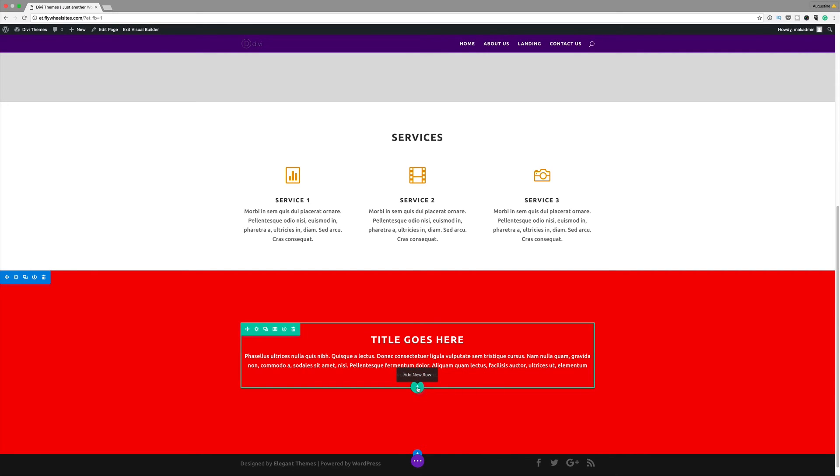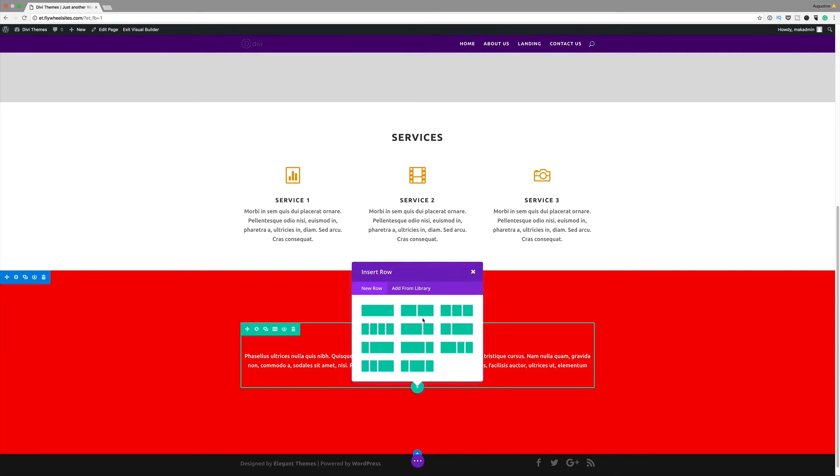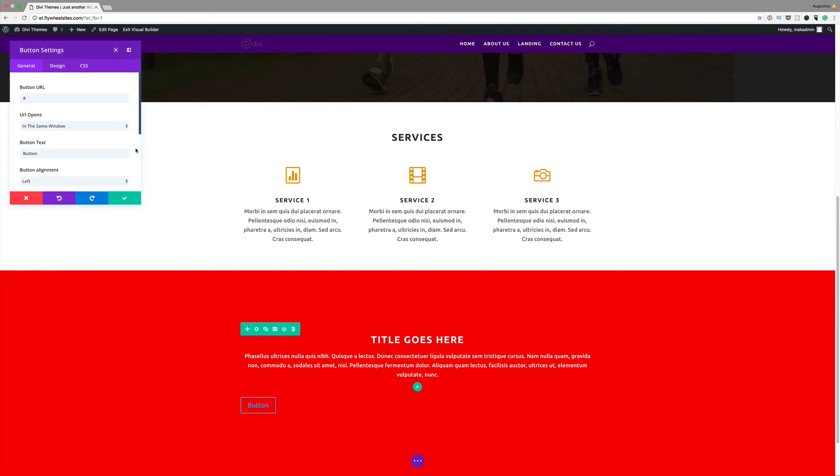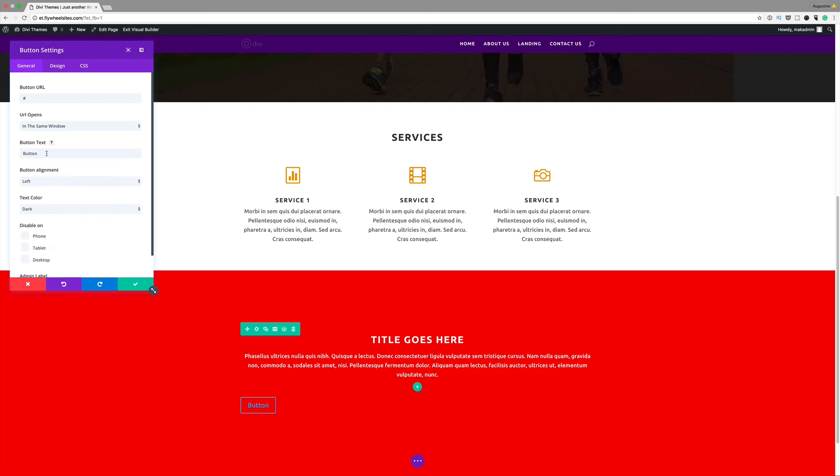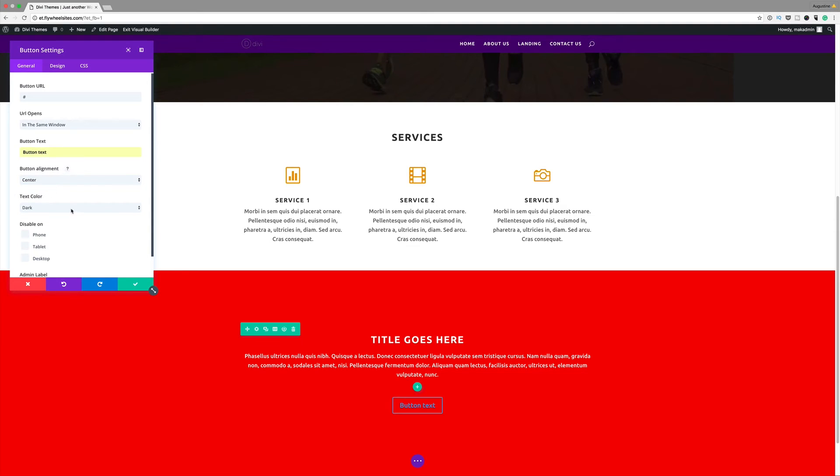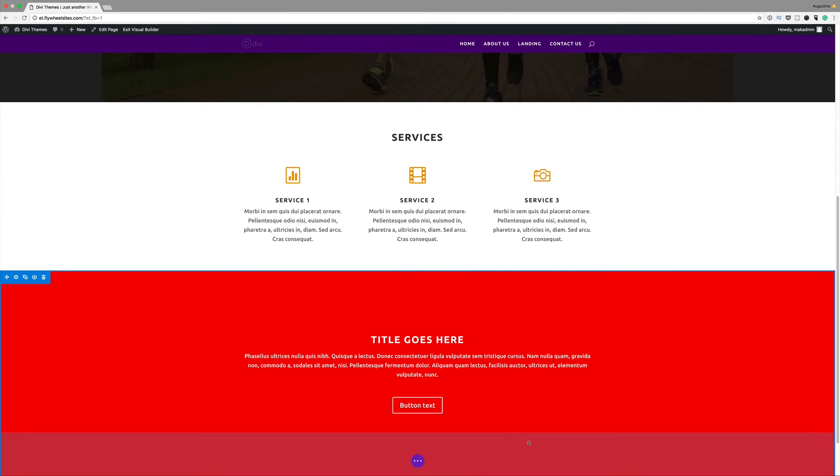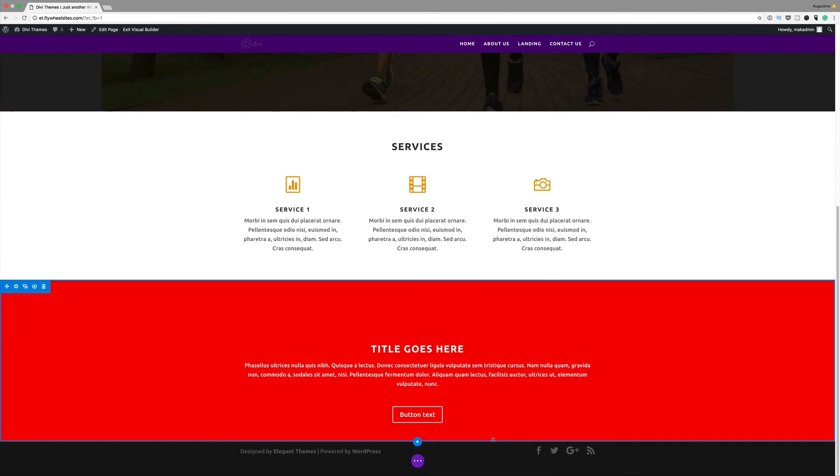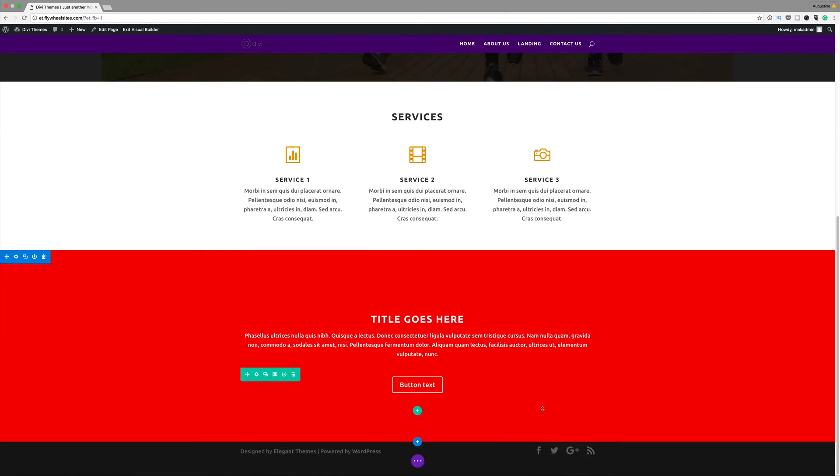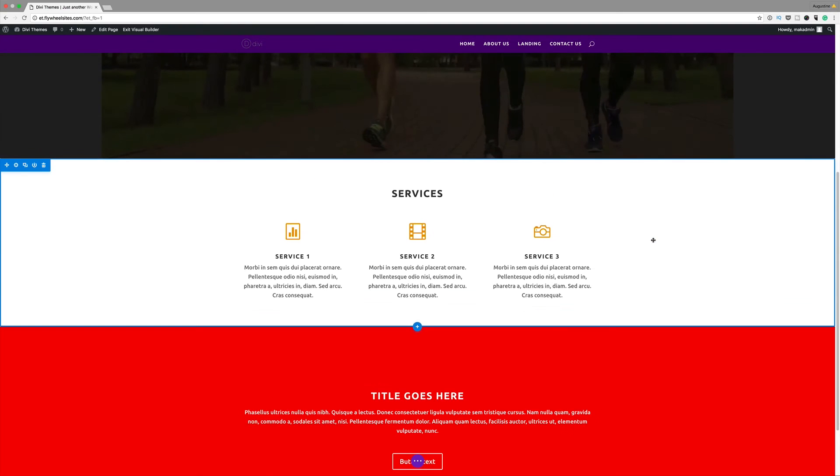Let me just do that quickly. I'm going to click on add a new row, single row, and add a button. Button text could be anything, you can call it subscribe or whatever. Button URL, you can add your URL there. Alignment center, text color, let's make it light. I'm going to go ahead and save the changes. That's how quickly you can add a button onto your website.